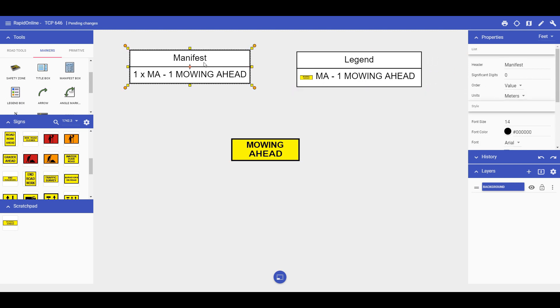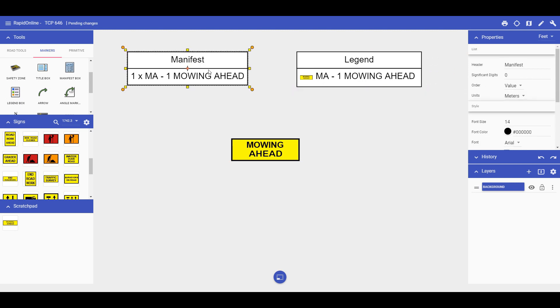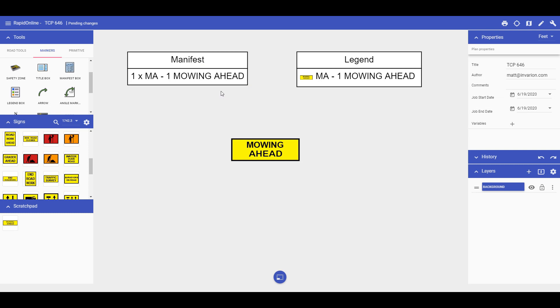As you can see, the custom sign information displays in our annotation devices. This will apply each time you use the custom sign from your scratchpad.